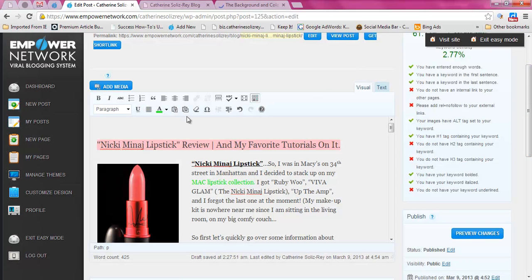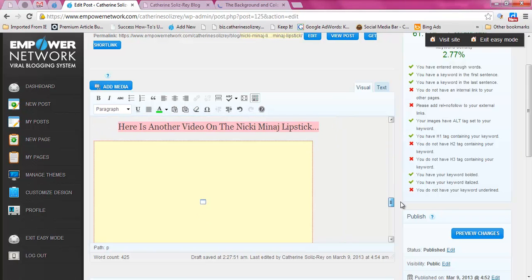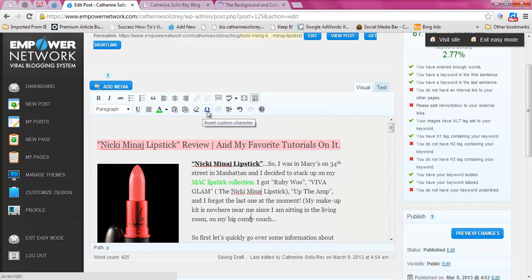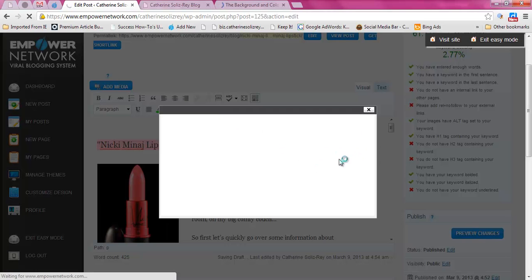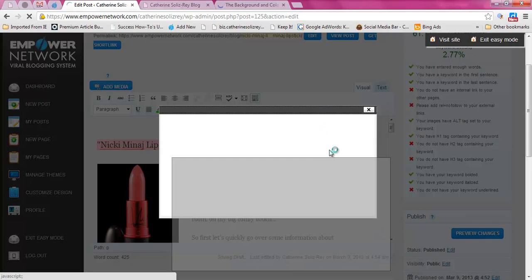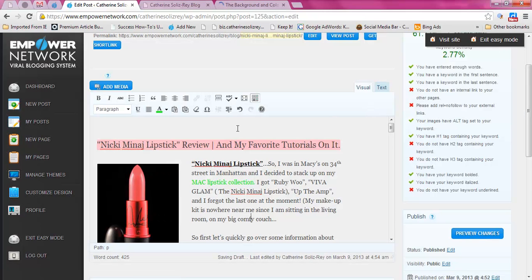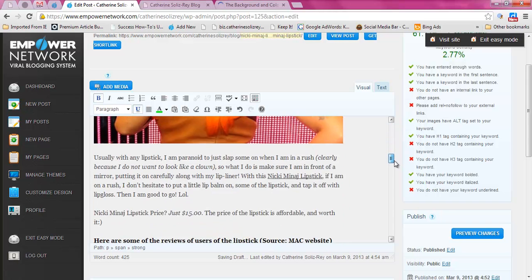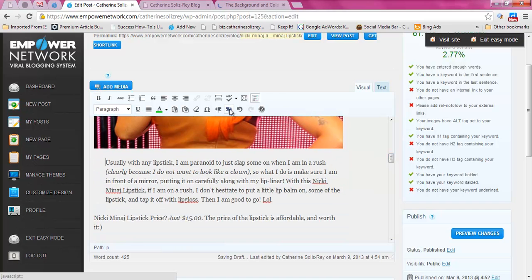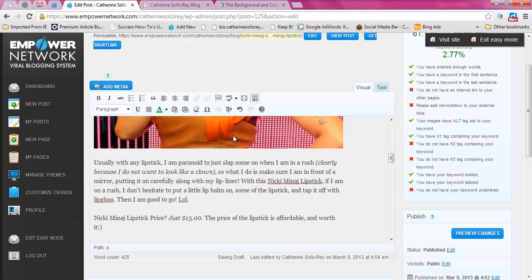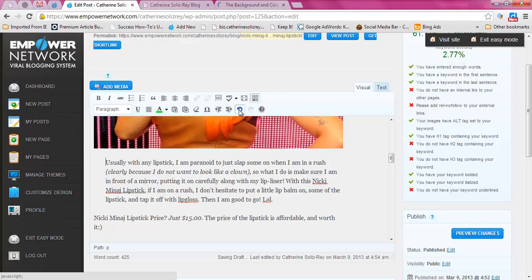Remove formatting: if you paste something and you don't want it formatted the way you copied it, you can use this. Insert custom character gives you little symbols like the copyright symbol and more. If you want to indent a paragraph you can use the indent option. And of course if you want to undo something you click undo, if you want to redo something you click redo.